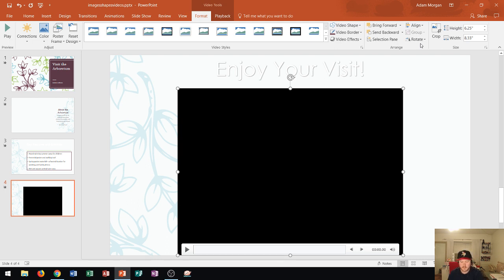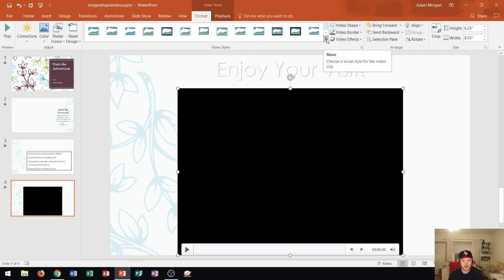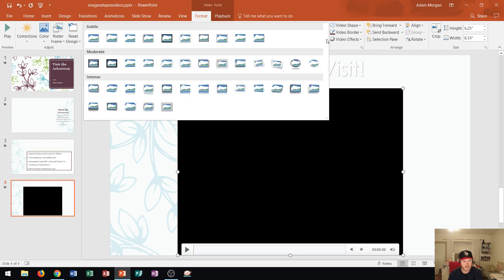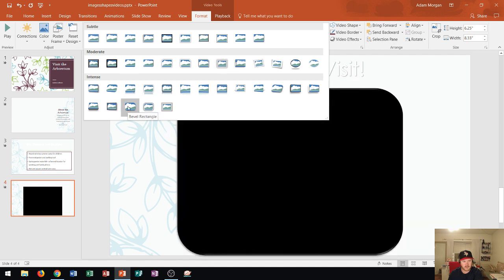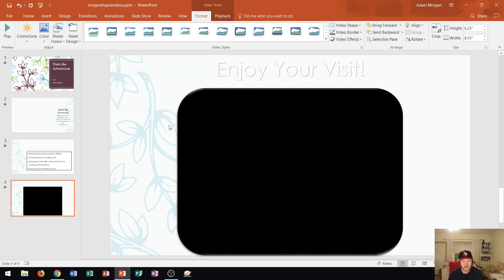Next I'm going to change the shape of the video. A lot of times these hard edges don't look good on a video, so I'm actually going to change the video style right here. So I'll go ahead and click the more button, and you can see a variety of styles to choose from. I'm going to find this one right down here, bevel rectangle. That one looks nice. I click it.